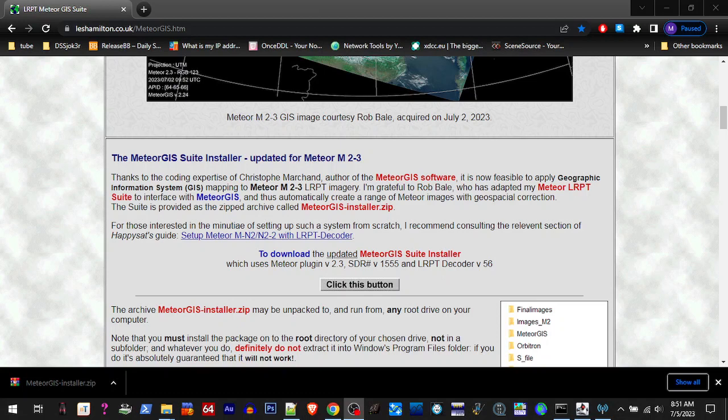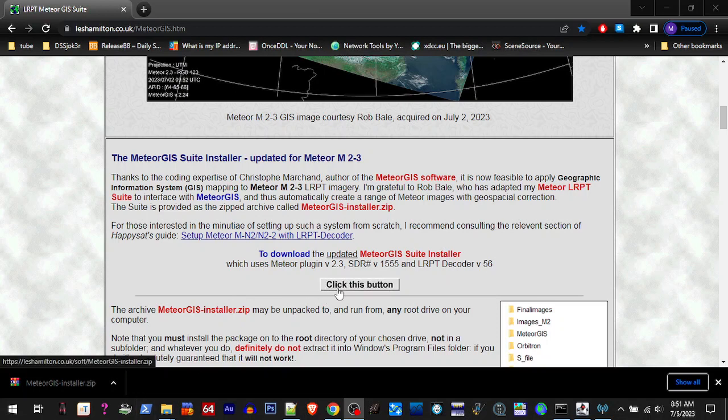Good morning, hopefully everybody had a fun and safe 4th of July. I'm going to make another video here since the last two. They've updated the Meteor GIST Suite Installer with some current information for the DDE tracker config and they updated the frequency information in Orbitron for us. We're going to click this download button down here.